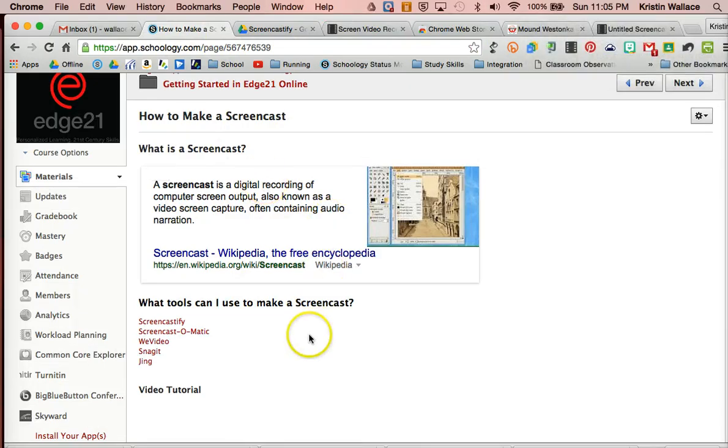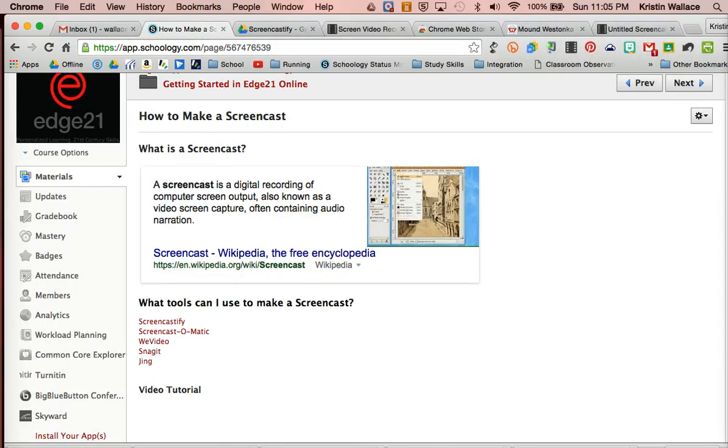And I also can go right into my Drive and see all my recordings there as well. Again, I'm going to want to make sure that I title those. I don't want them to be untitled. So it's a super easy way to record your screen, and I encourage you to use it. And check out some of the other resources on the How to Make a Screencast page.